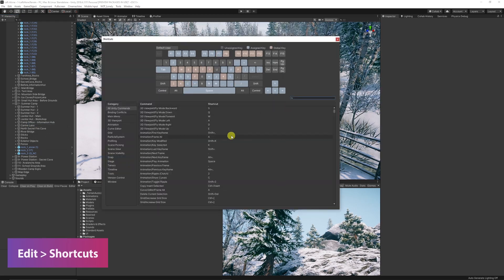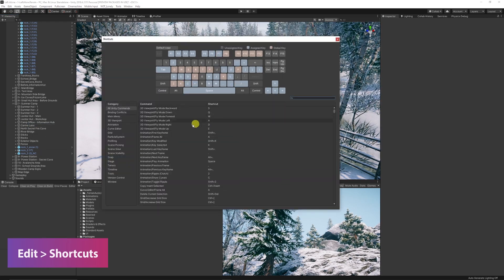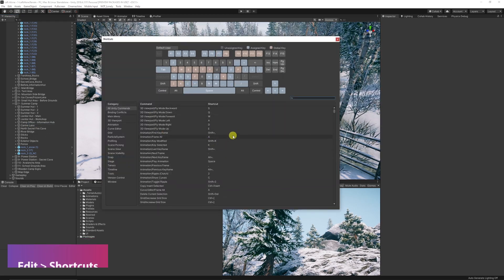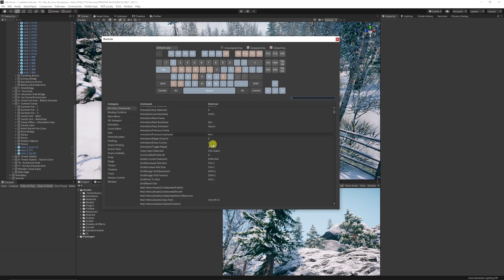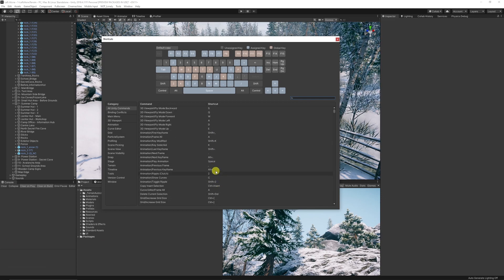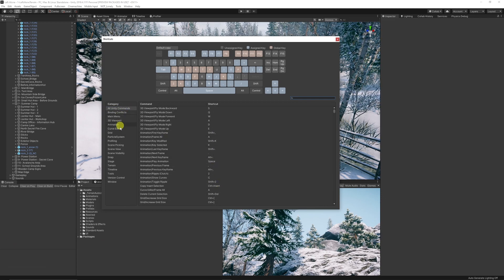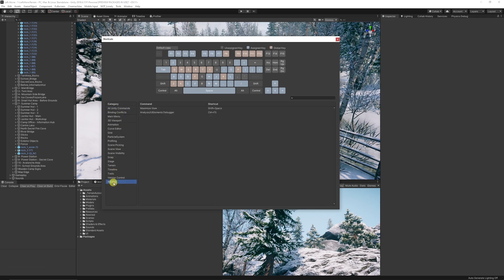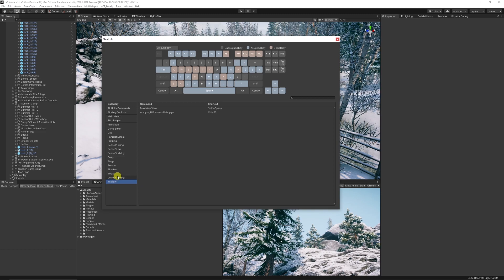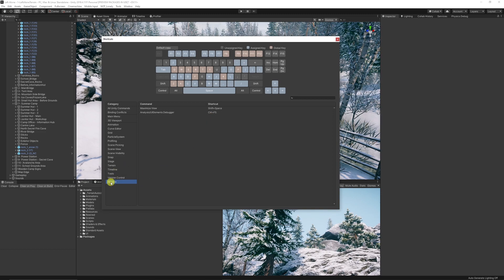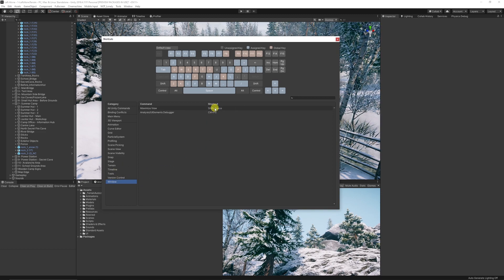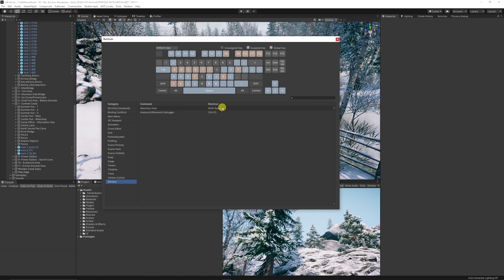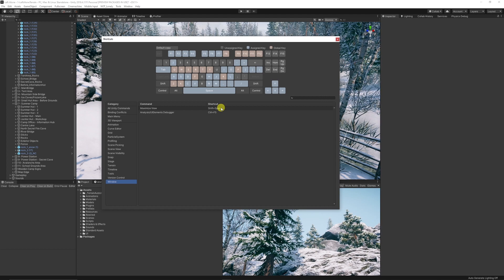When we bring up this menu, we've got a whole selection of different shortcuts, organized by categories on the left-hand side. If we click on Window, you can see you can maximize the view by pressing Alt and Space.